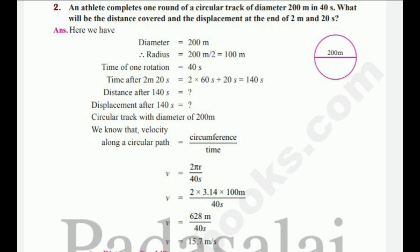Problem: An athlete completes one round of a circular track of diameter 200 m in 40 seconds. What will be the distance covered and the displacement at the end of 2 minutes and 20 seconds? Here: diameter = 200 m, so radius = 100 m. Time for one rotation = 40 s. Total time = 2 min 20 s = 140 s. Velocity along circular path: v = 2πr / T = 2 × 3.14 × 100 / 40 = 628 / 40 = 15.7 m/s.